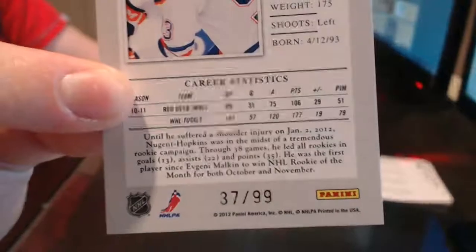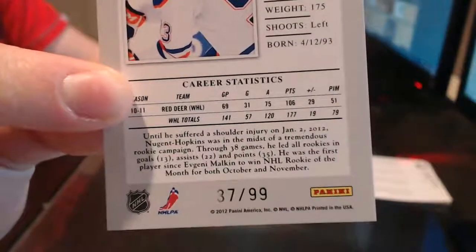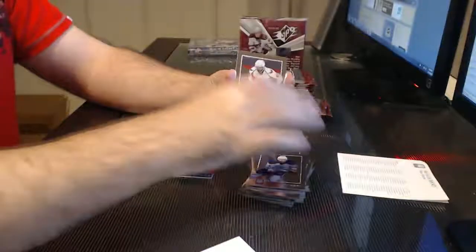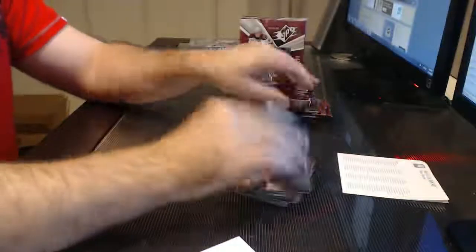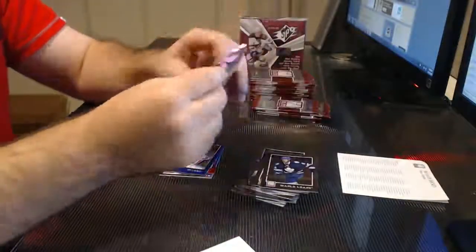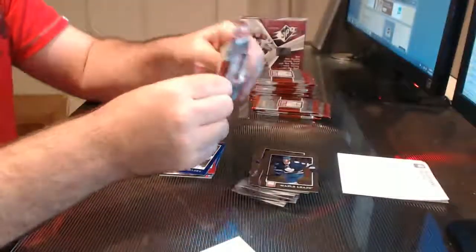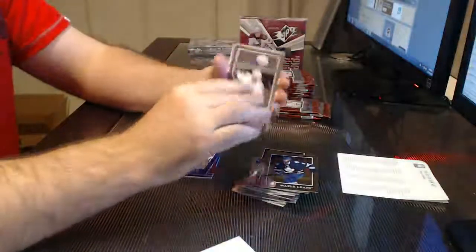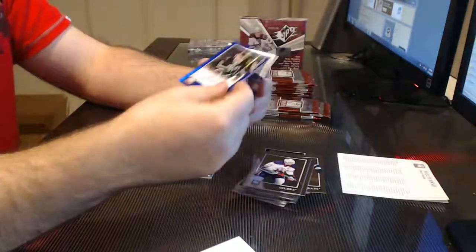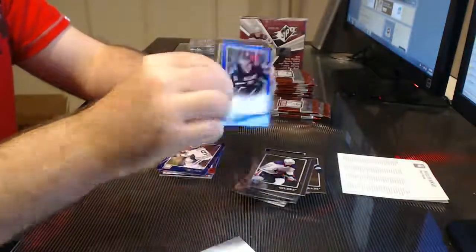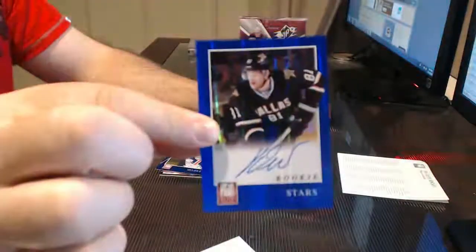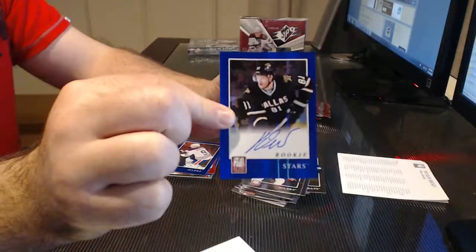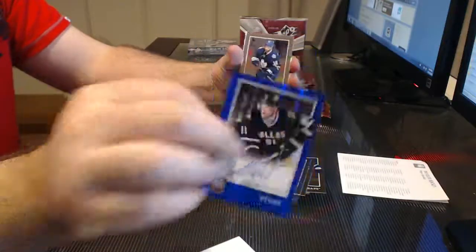And once again, Blues fan covers his bet and then some, even though he continues to complain about the teams he gets. What's up with that? For the Dallas Stars, autographed rookie Thomas Vinsour.